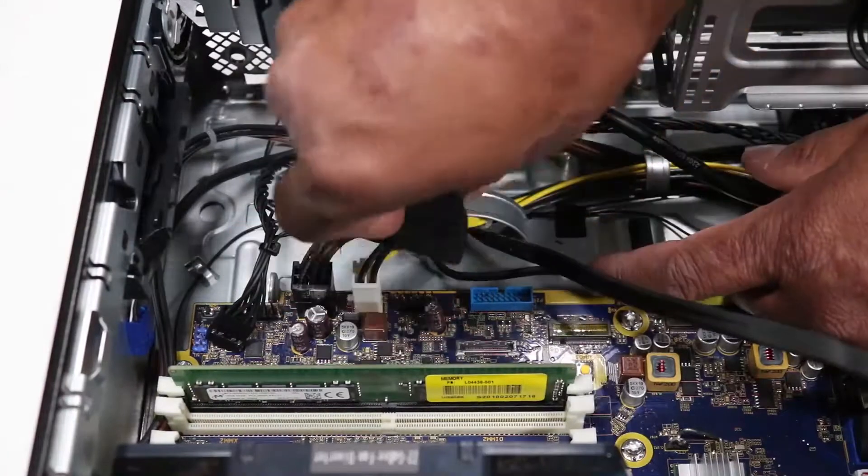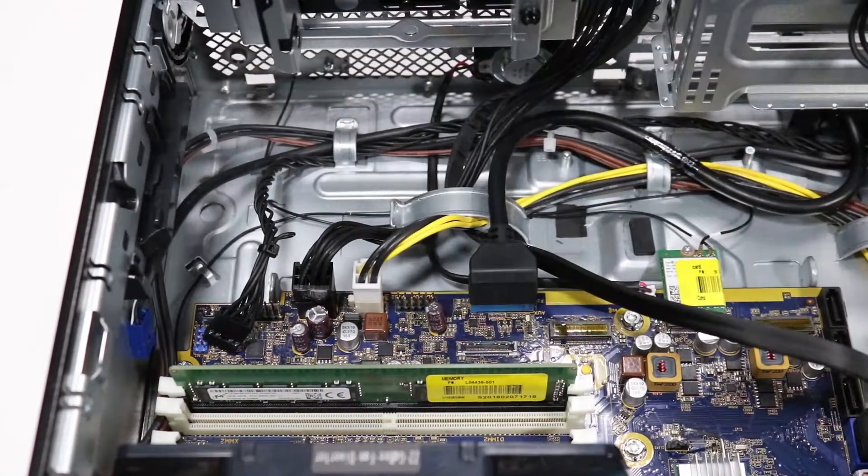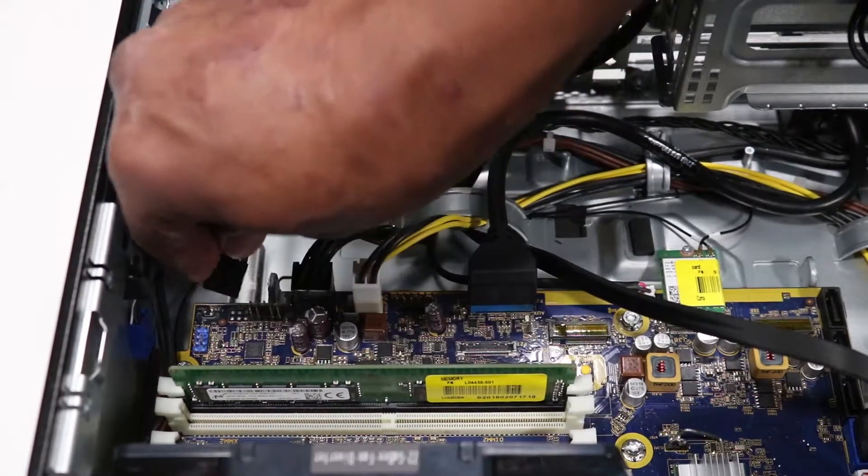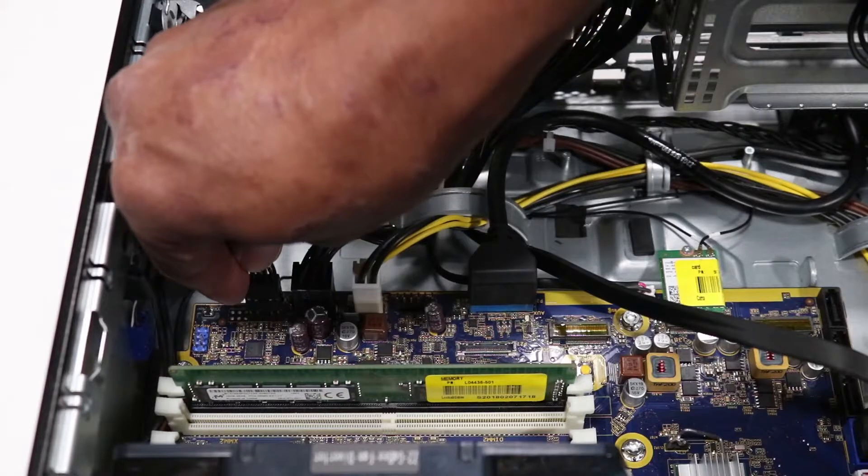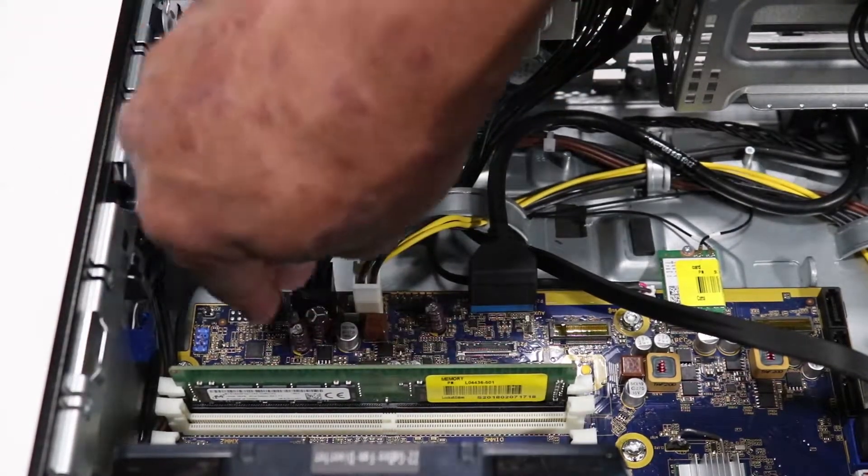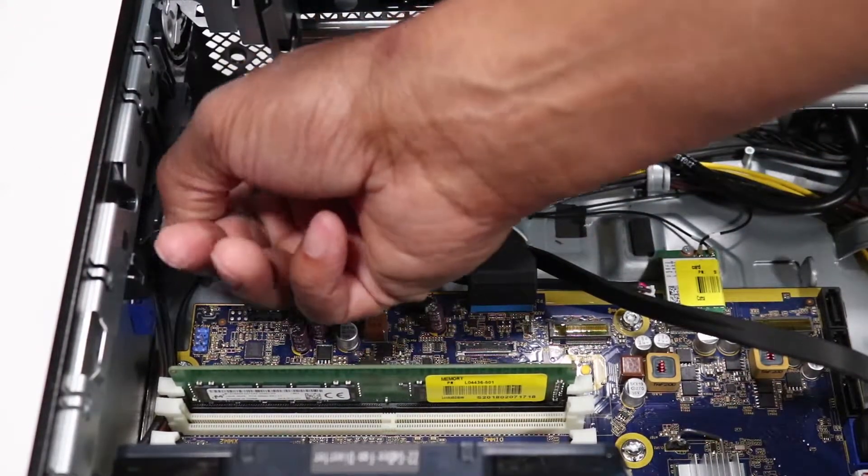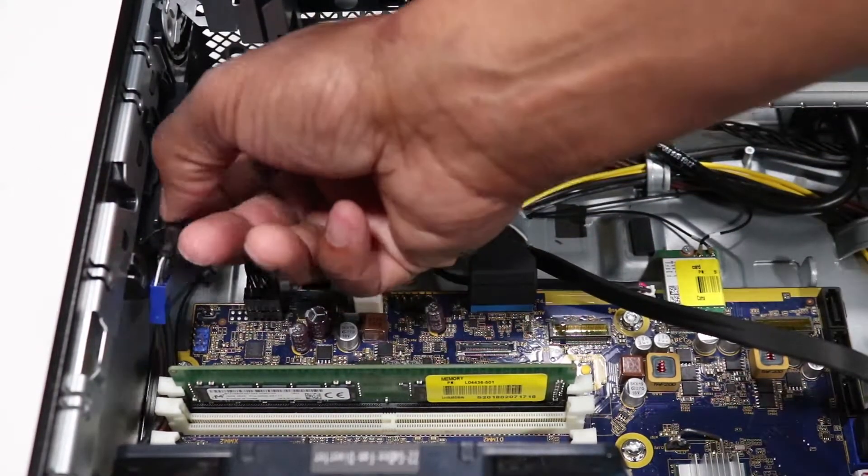Connect the front USB cable, power button cable, and front audio cable to the motherboard.